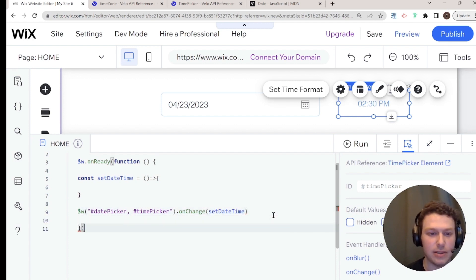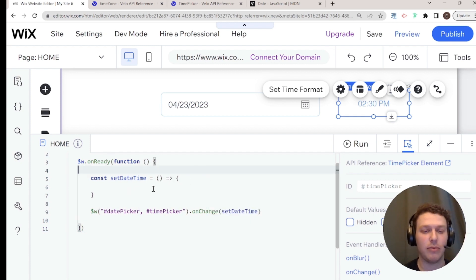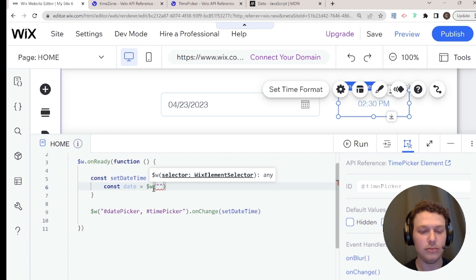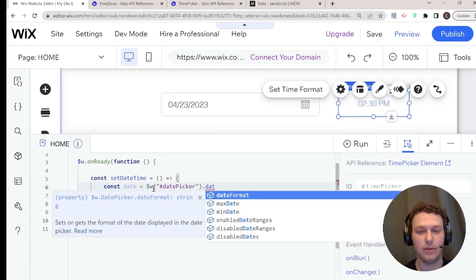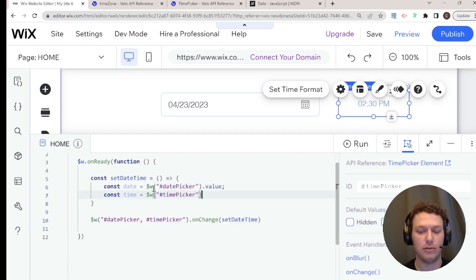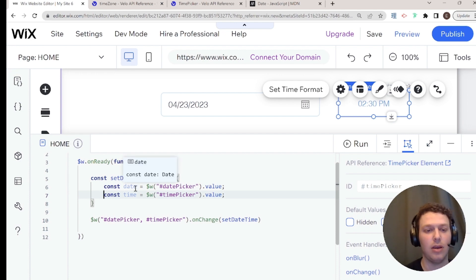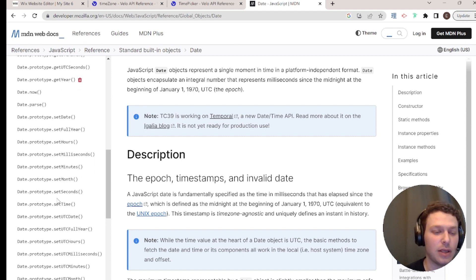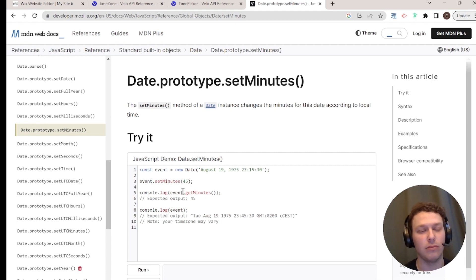Inside `setDateTime`, we'll declare `const date = datePicker.value` and `const time = timePicker.value`. Now we need to assign this time to the date. I'm going to use `setMinutes` from the MDN Date API, which lets us get the time accurate to minutes. The time picker value is essentially a text string — for example '16:30' — so I'll parse out the hours and minutes from it.